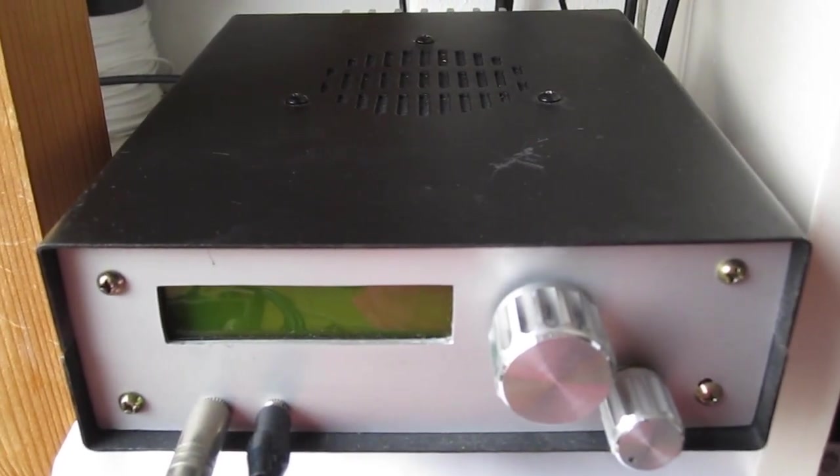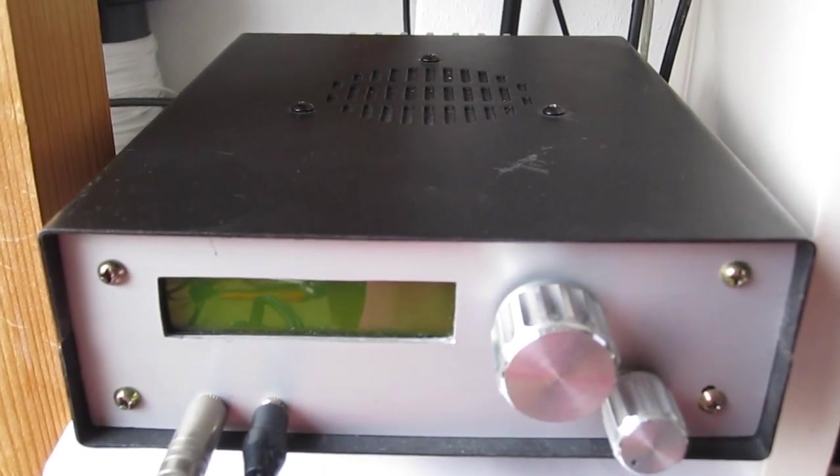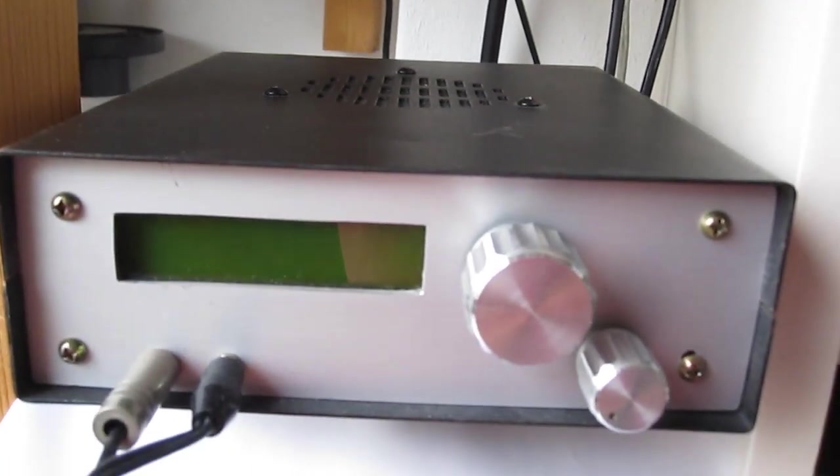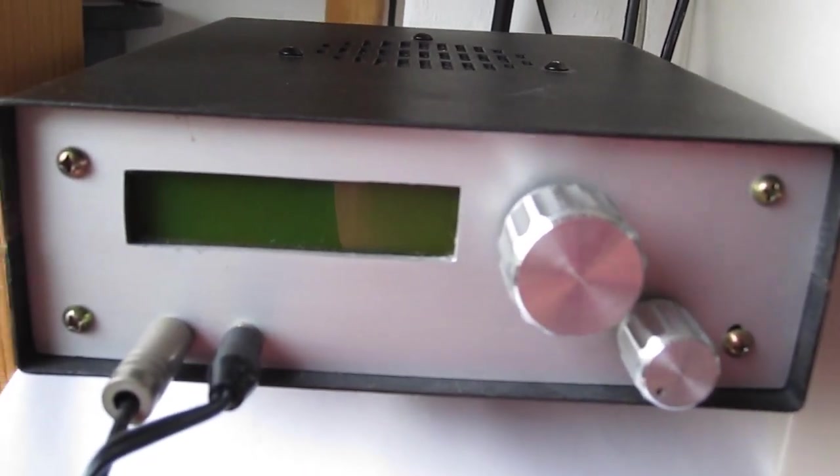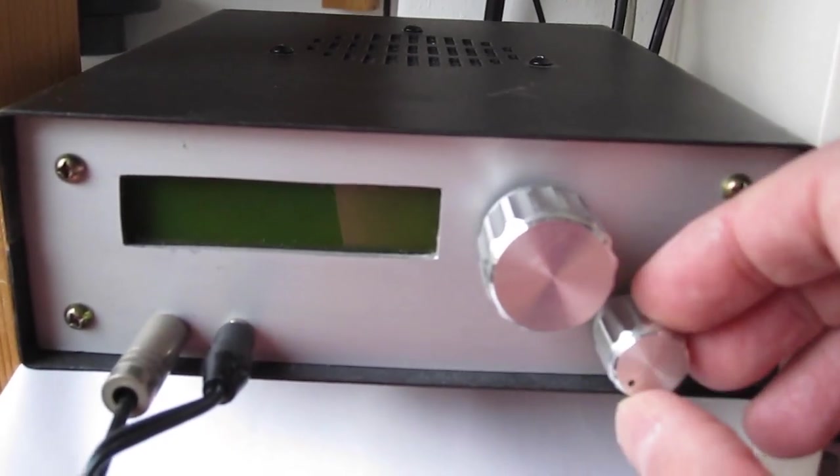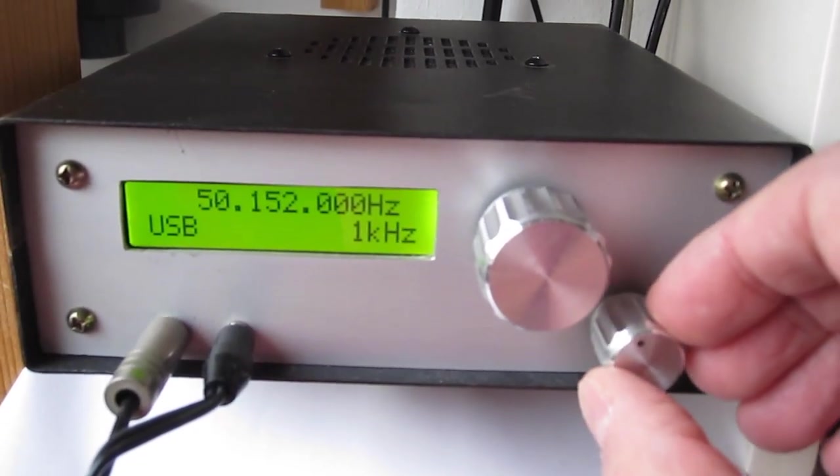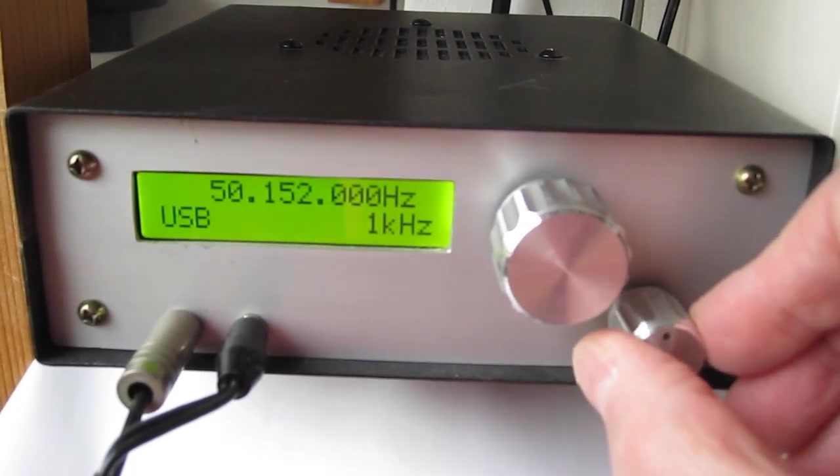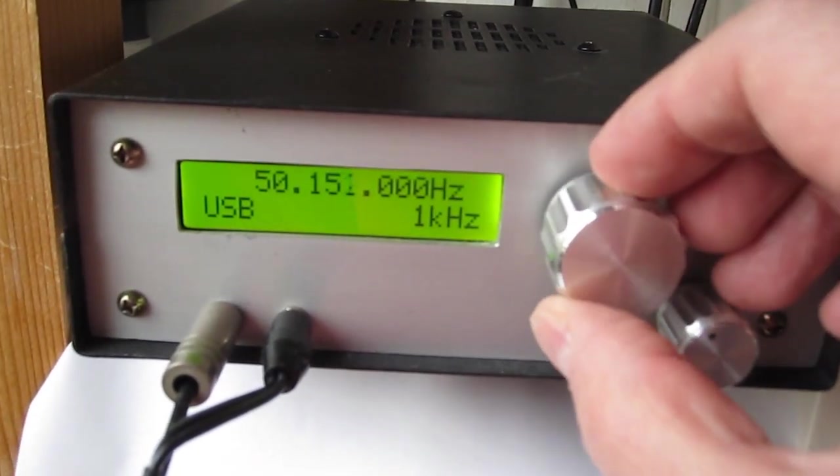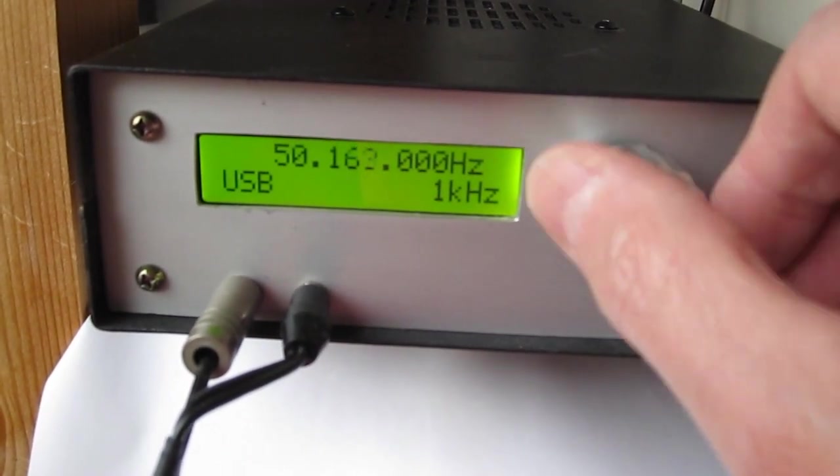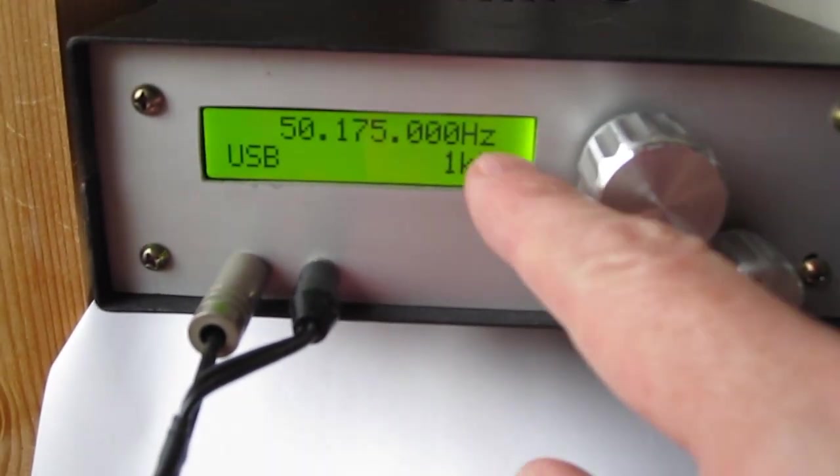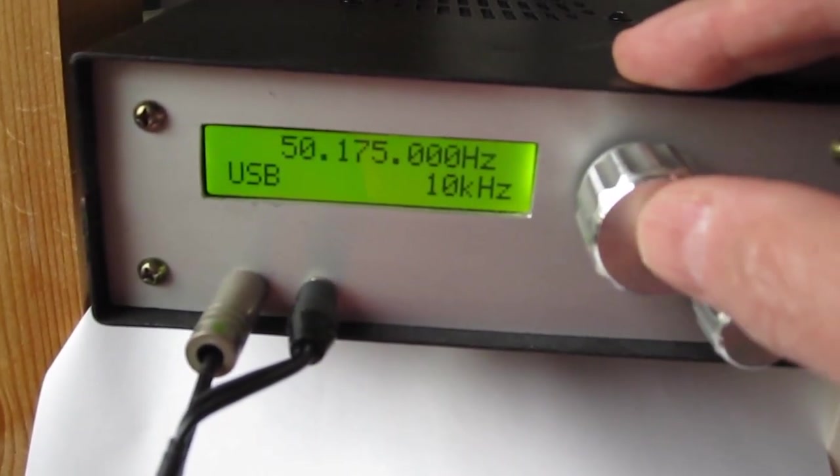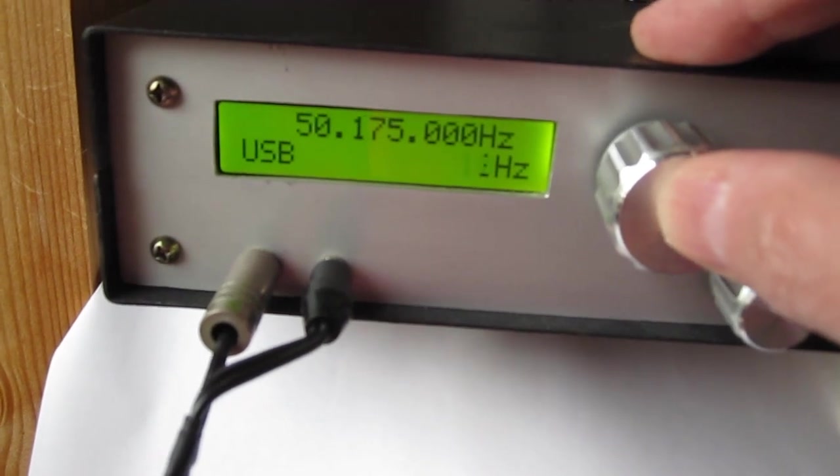This is my homemade 6 meter band 50 MHz transceiver based on the BITX principles. It has only a few knobs: volume and on-off, and this is frequency. You have 1kHz steps and when you push the dial you can choose other steps.